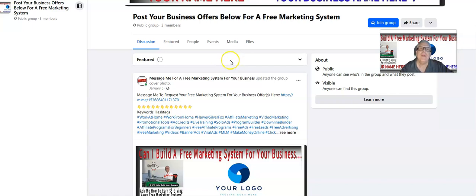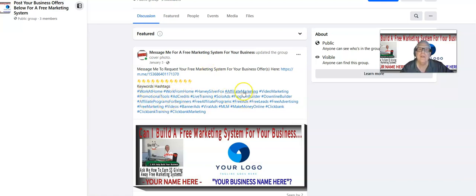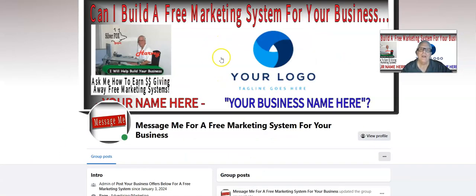When they make a post, we're going to make a comment with an invitation for them to join you so we can build a free marketing system for their business offer. You'll see some hashtag keywords — I'm going to hashtag keyword your Facebook group and your posts so that when a prospect types in something like 'work at home,' 'ad credits,' or 'affiliate marketing' on Facebook, your group may show up in that search.